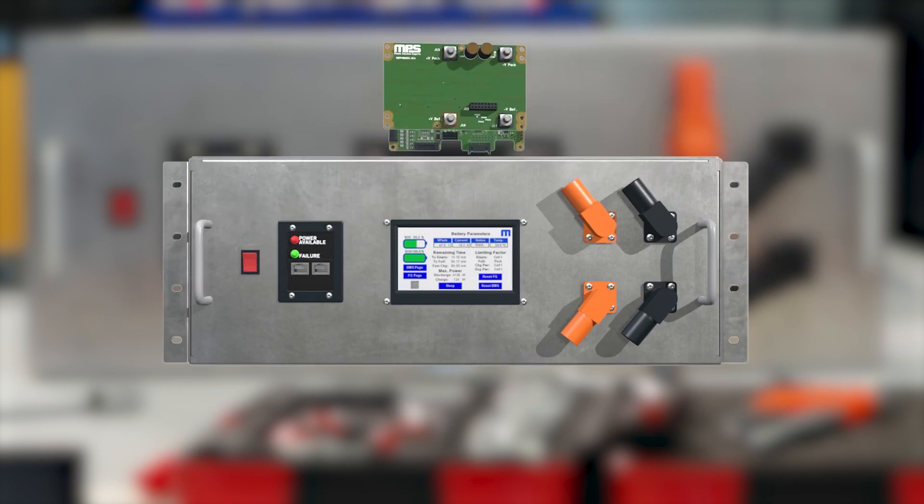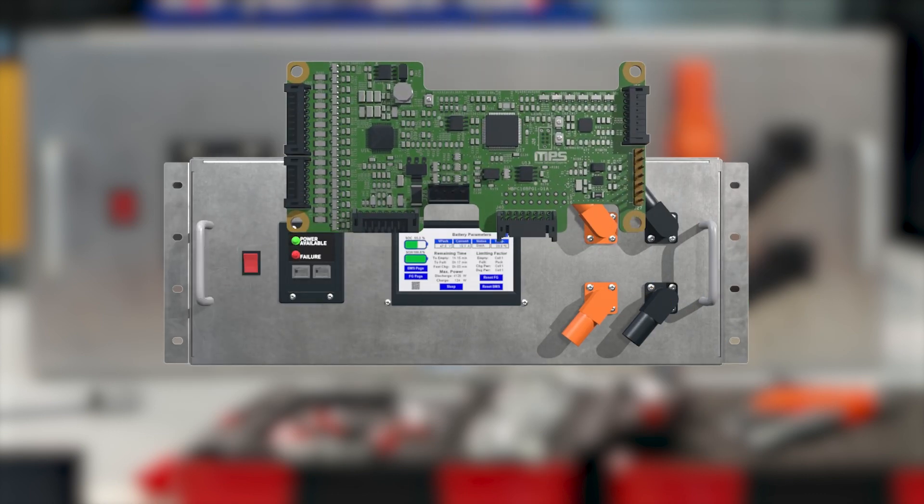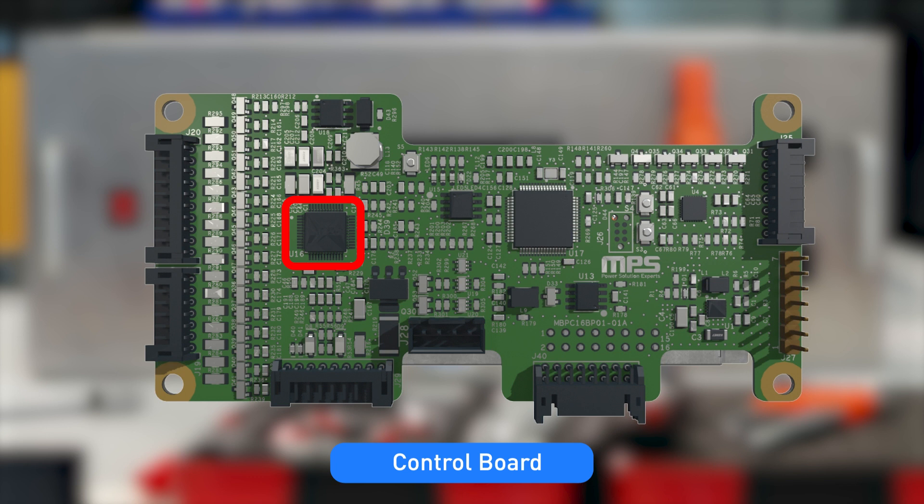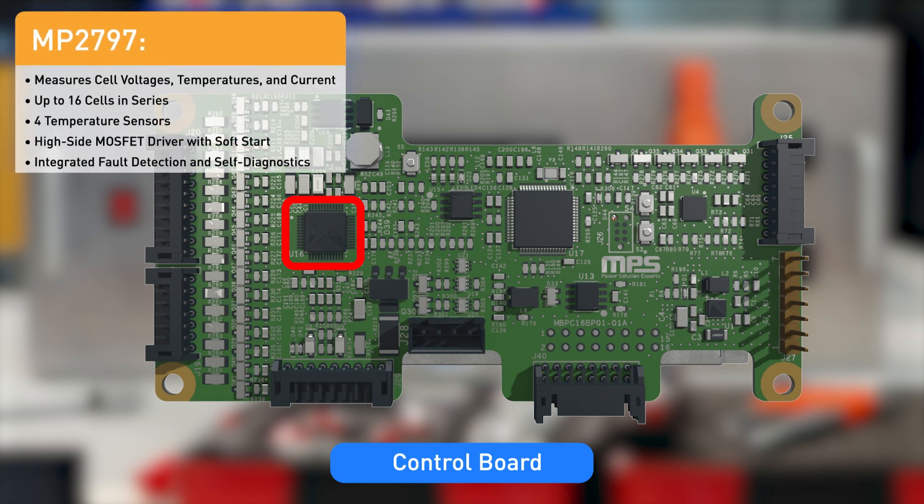The control board can be considered the brain of the entire system. It includes the MP2797, an MPS battery monitor and protector, which senses all of the cell voltages, currents, and temperatures for both fault analysis and external fuel gauge calculations.